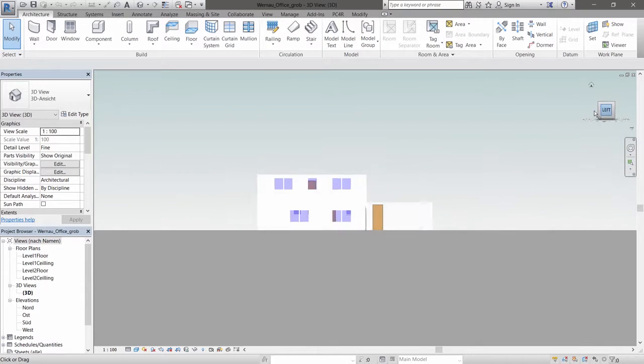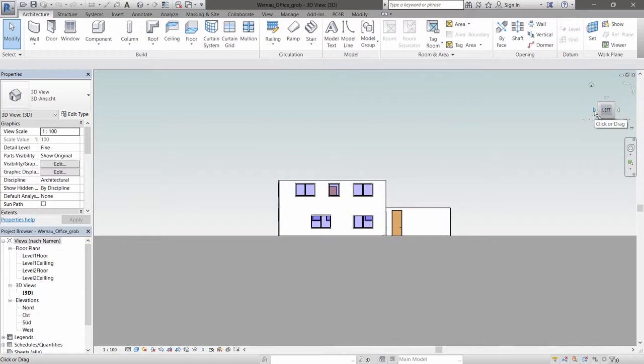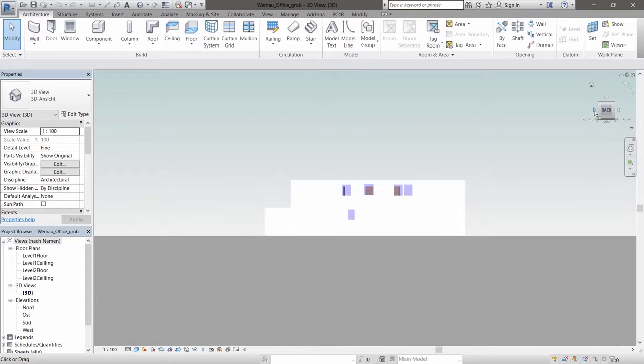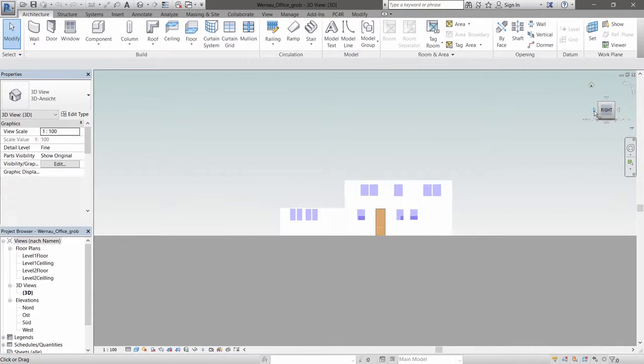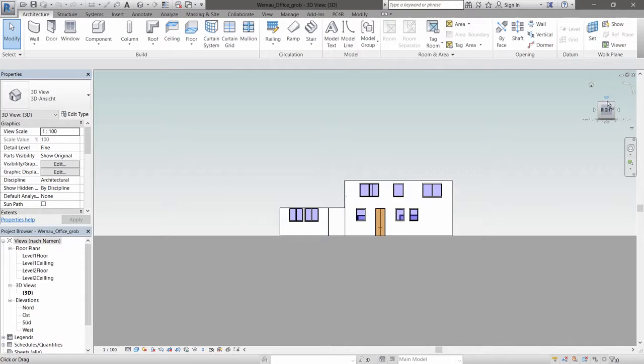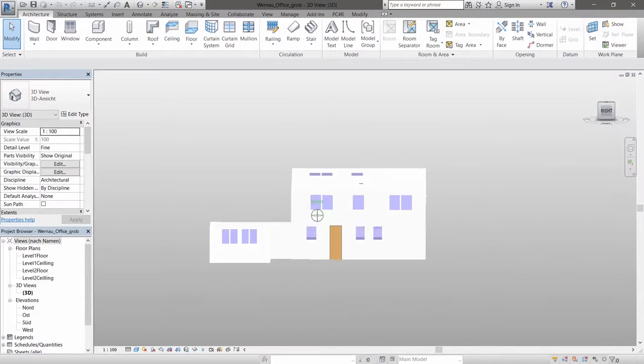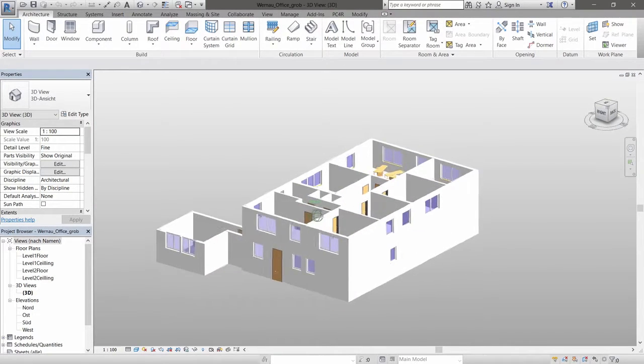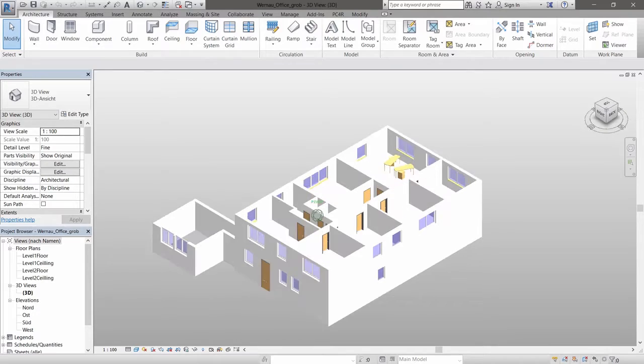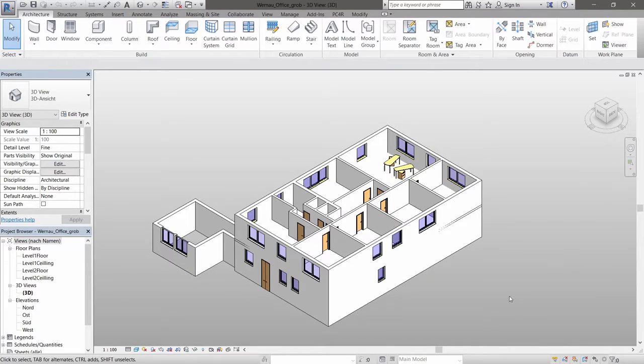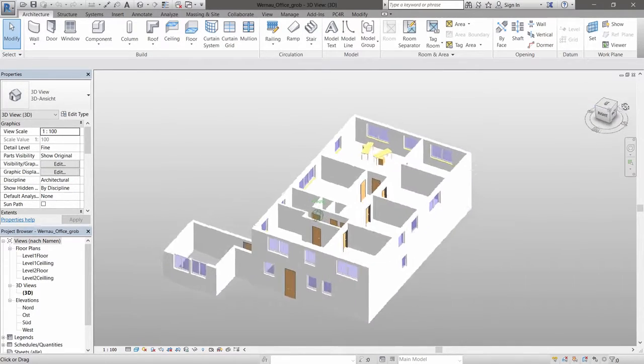The PointCab 4 Revit plugin functionalities allow creation of many different and complex models. For instance, modeling this example took only 90 minutes.